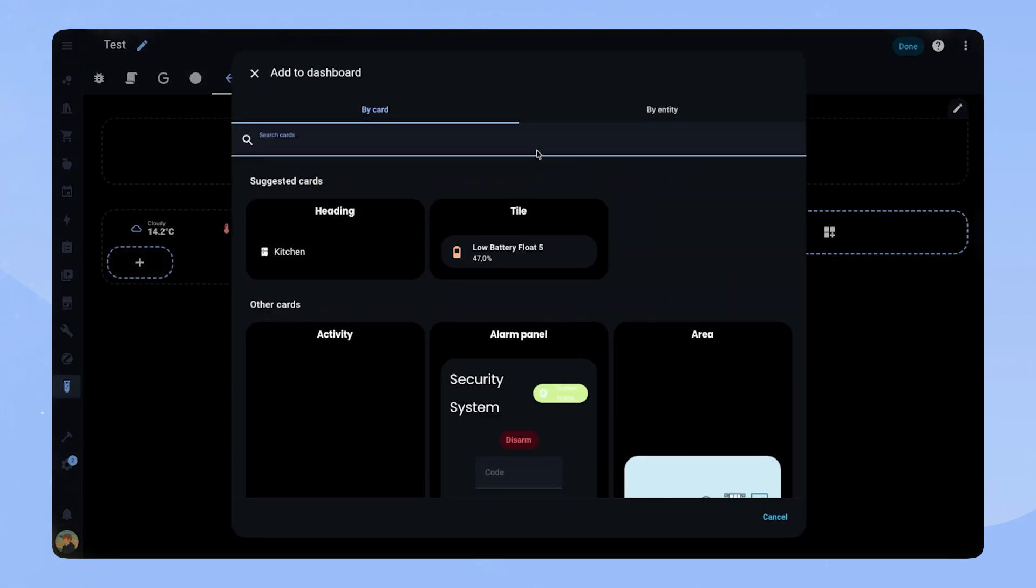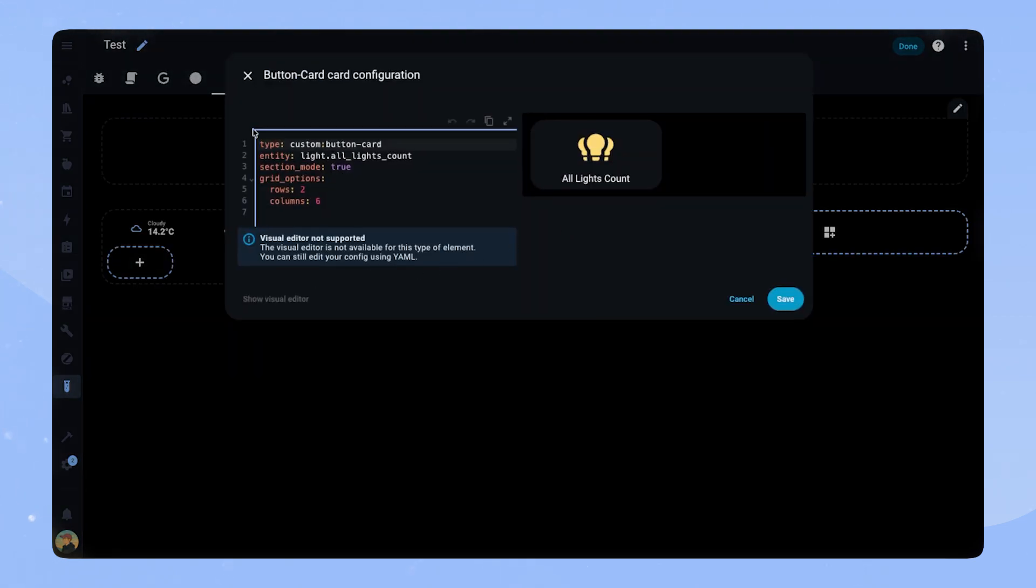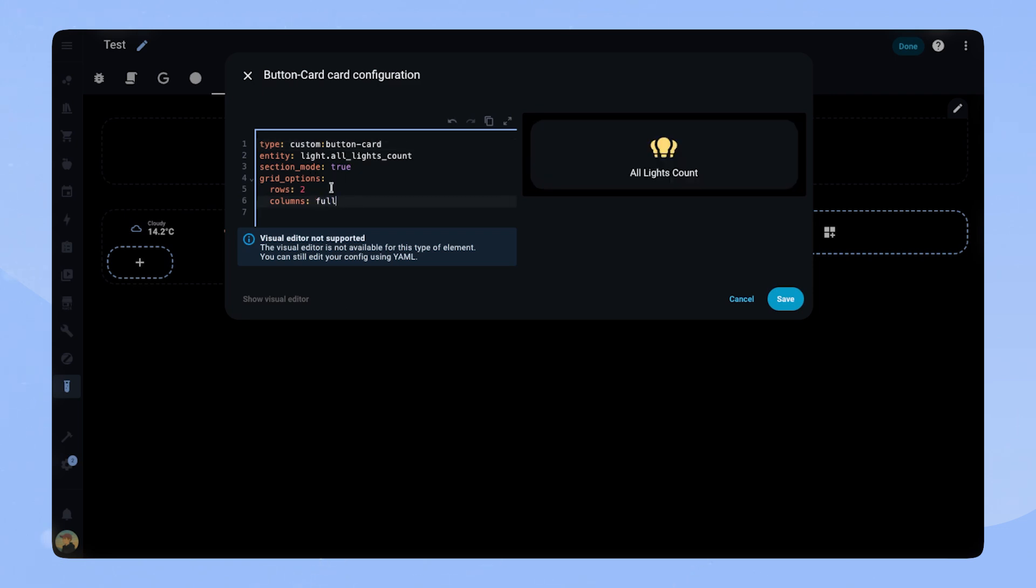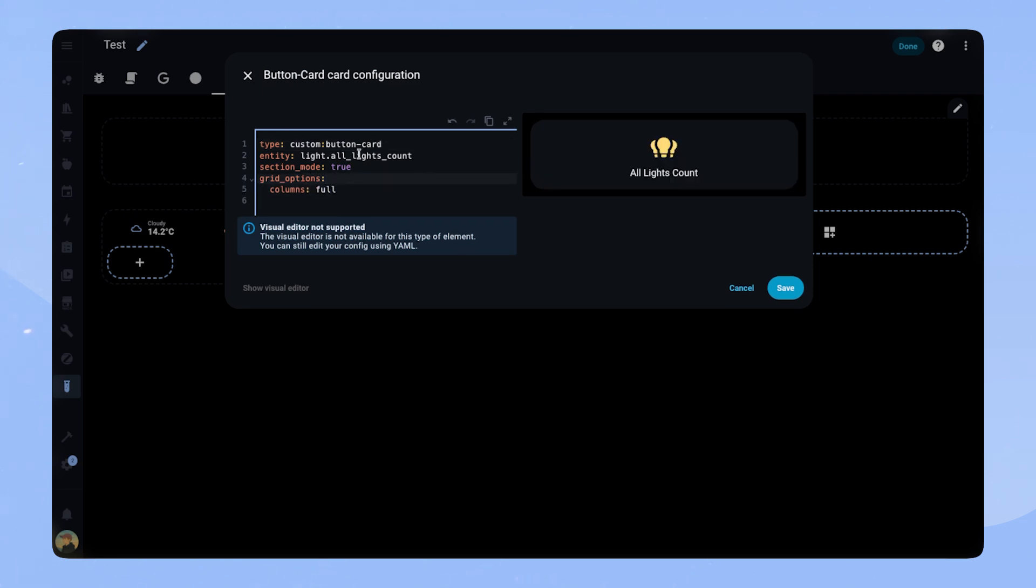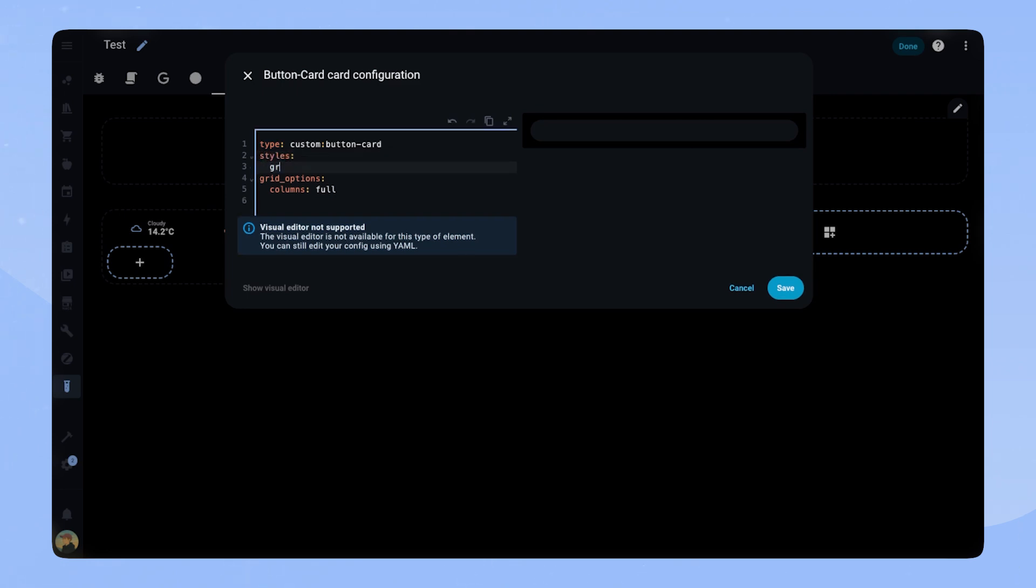We add a custom button card and the first thing we do is set the grid options column to full. Pretty much all of the rest we can delete. The status bar card works like this: Inside of one big button card, we will add multiple button cards for each entity. That's why this first card we will only style.